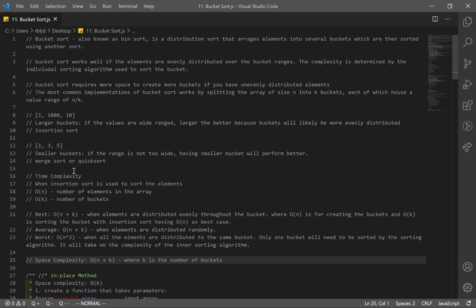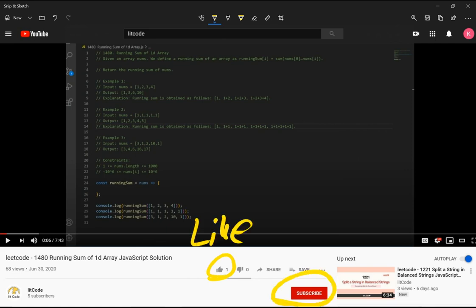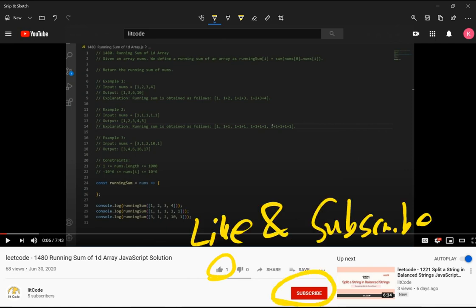That's it for our bucket sort. Next, we will go over shell sort. If you guys find this helpful, make sure you like and subscribe.